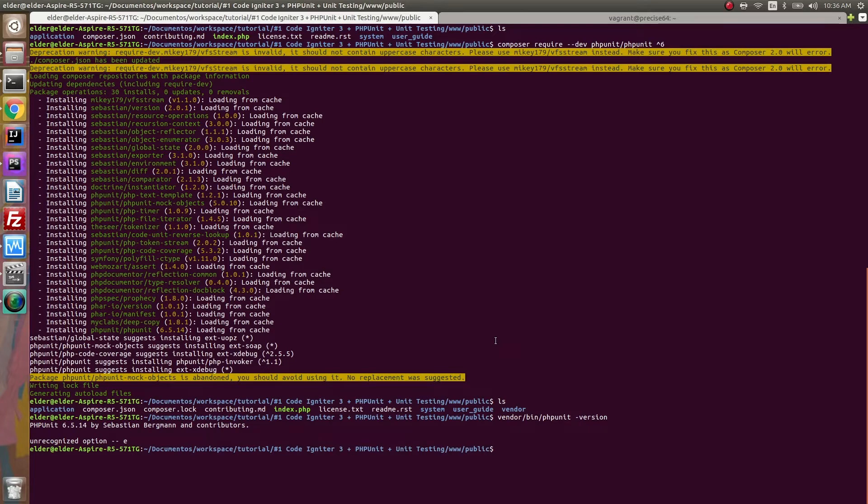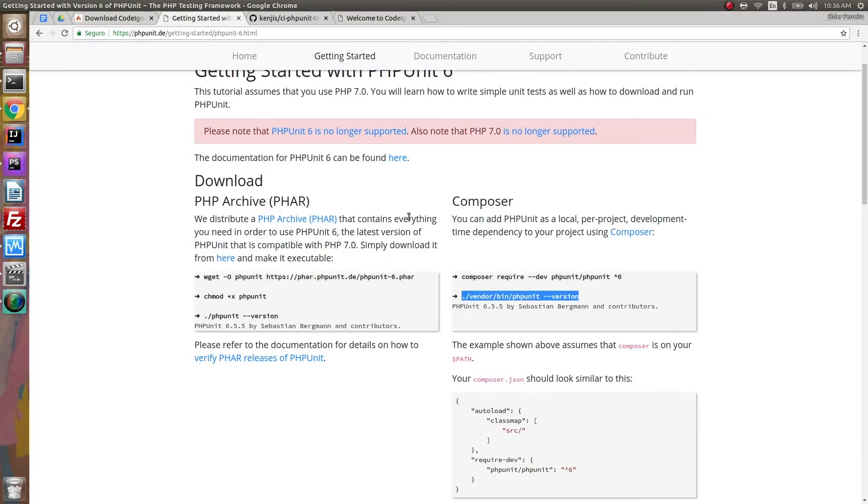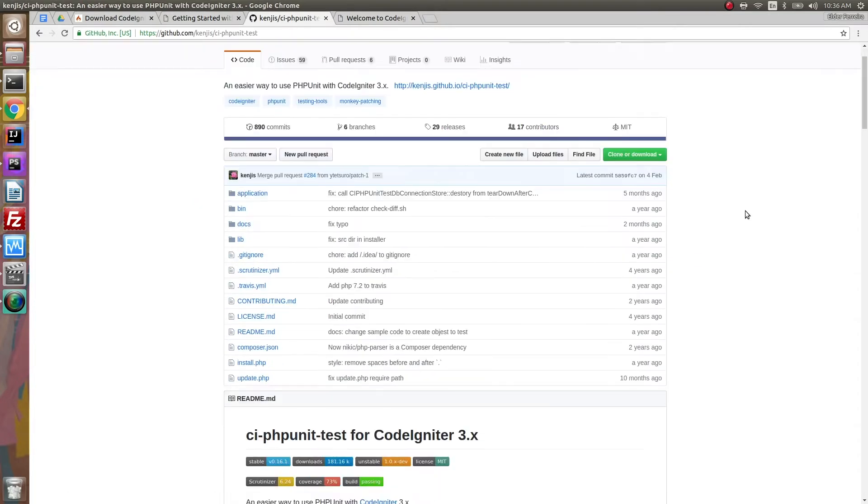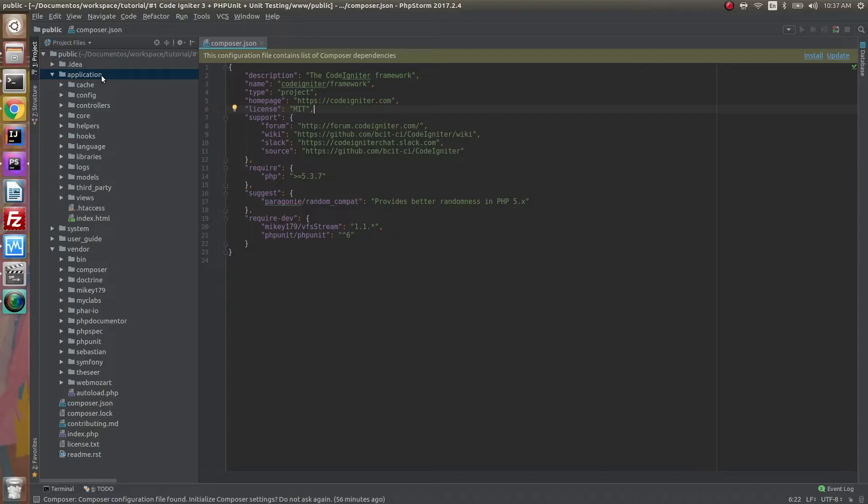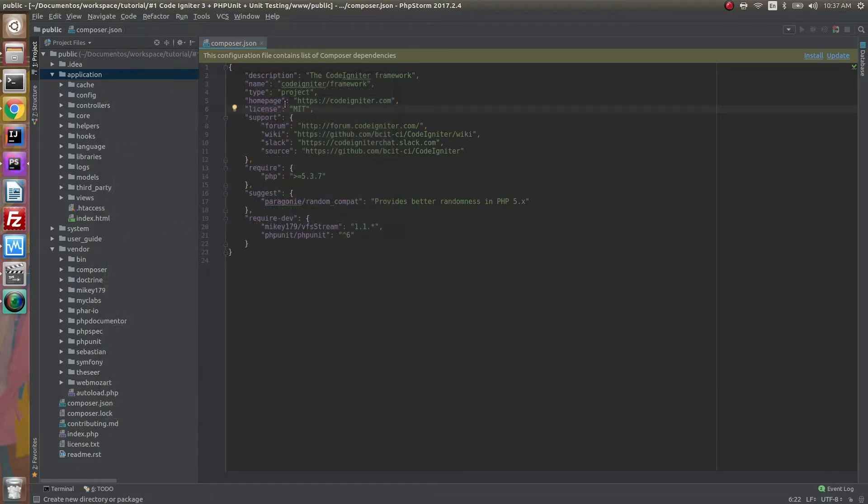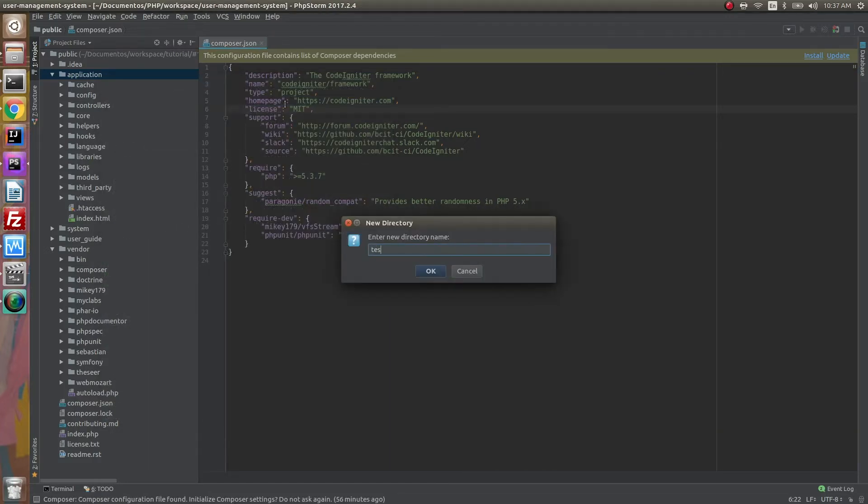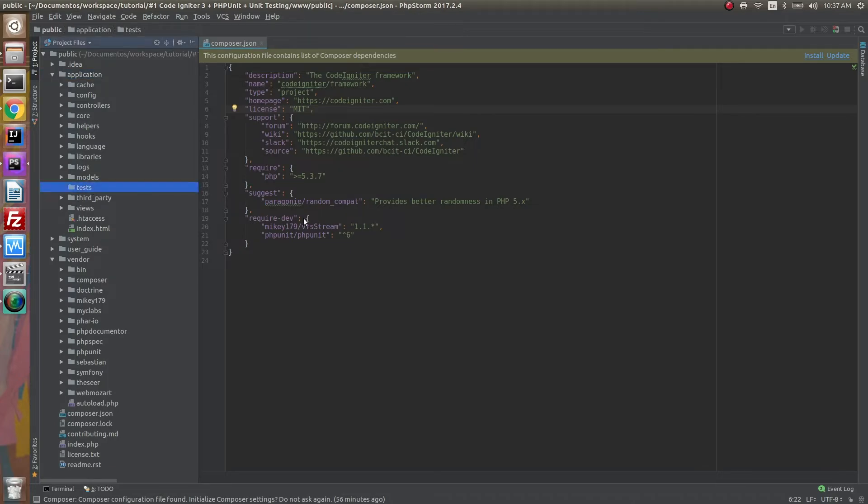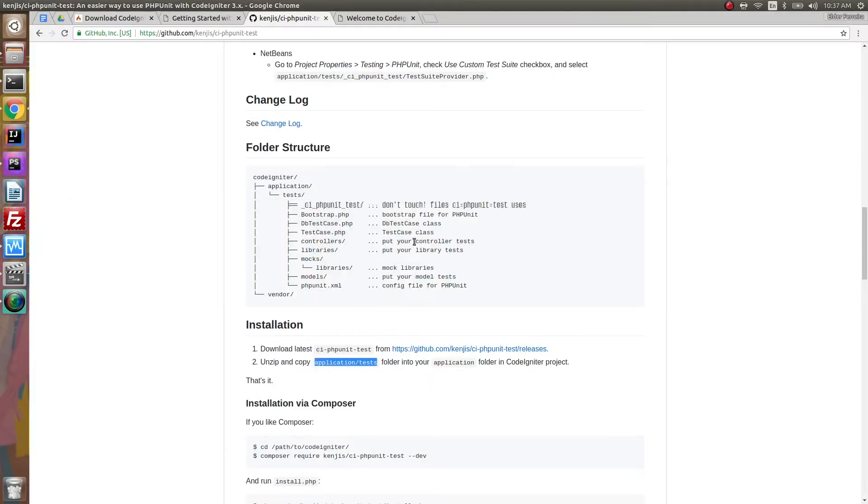The next step is to set up CI PHPUnit test. But before doing that, we have to create a tests folder inside our application folder, which is what I'm doing right now. Okay, folder created.